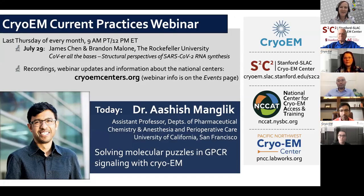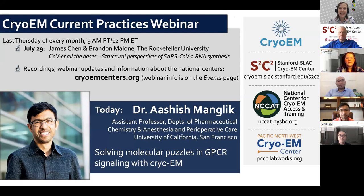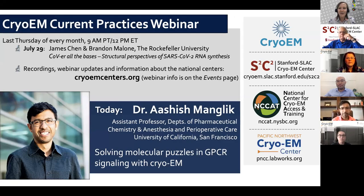Hello everyone and welcome to today's CryoEM Current Practices webinar. You're joining the three national centers established by the NIH Common Fund Transformative High Resolution Cryo-Electron Microscopy Program. My name is Christina Zamani, I'm a scientist and training liaison at the National Center for CryoEM Access and Training, NCCAT, and today I'm also your webinar moderator. I'm joined by my colleague Ed Eng at NCCAT, and also Theo Humphries and Lauren Hills Beck from the